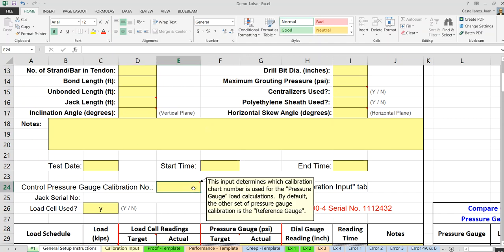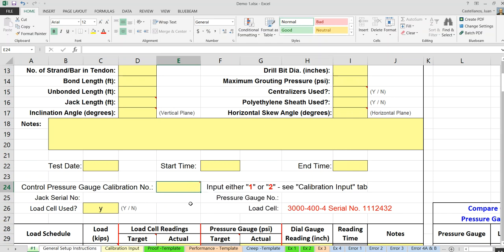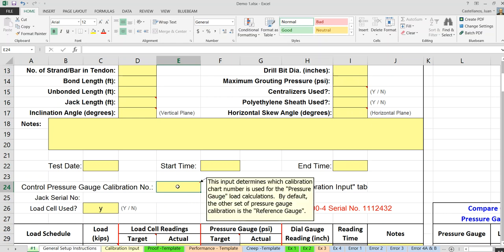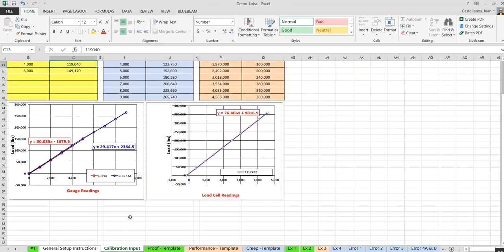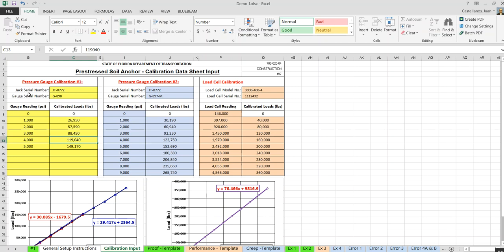The pressure control gauge calibration number input cell is important. The specification says you have a pressure gauge and a reference gauge, with two calibrations input. You must enter either 1 or 2 into this cell. If you type 1, calibration number one becomes your pressure gauge; the other becomes the reference gauge by default. The pressure gauge is always used to calculate acceptance criteria; the reference gauge is only a check. If they differ, the pressure gauge controls acceptance.